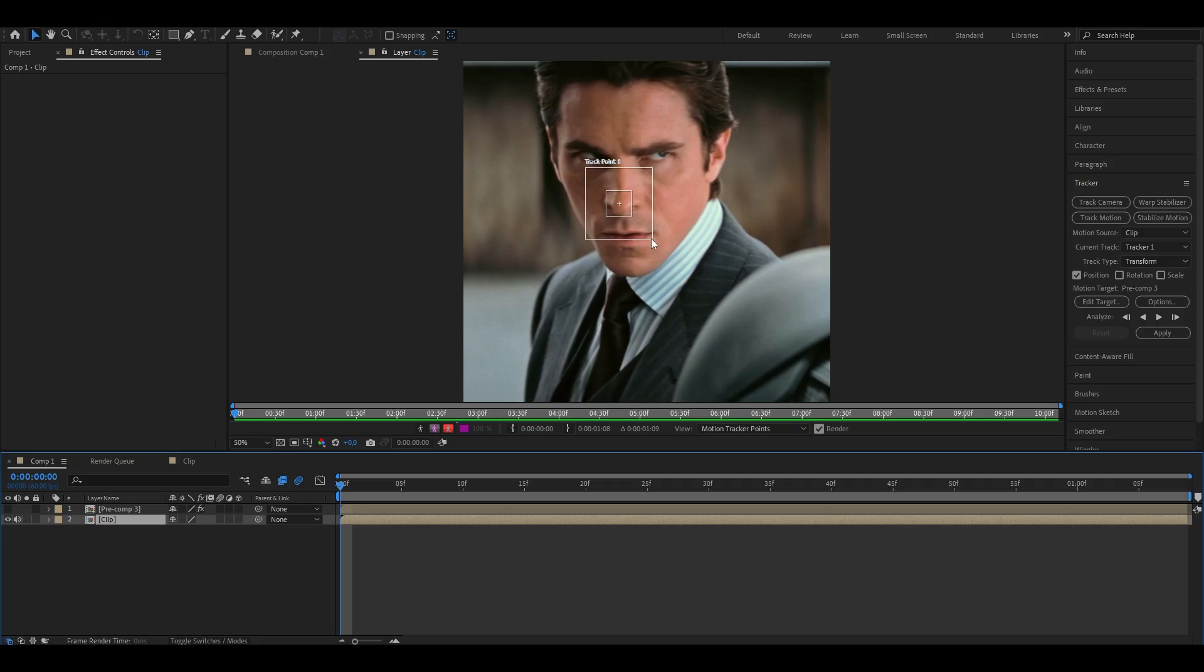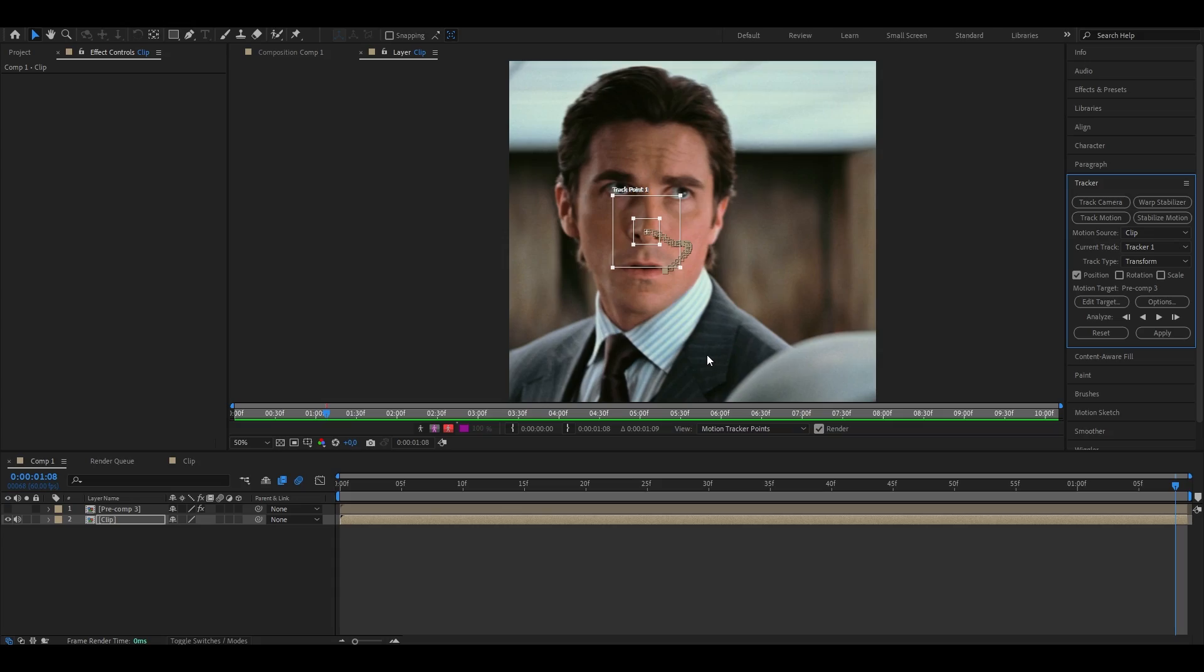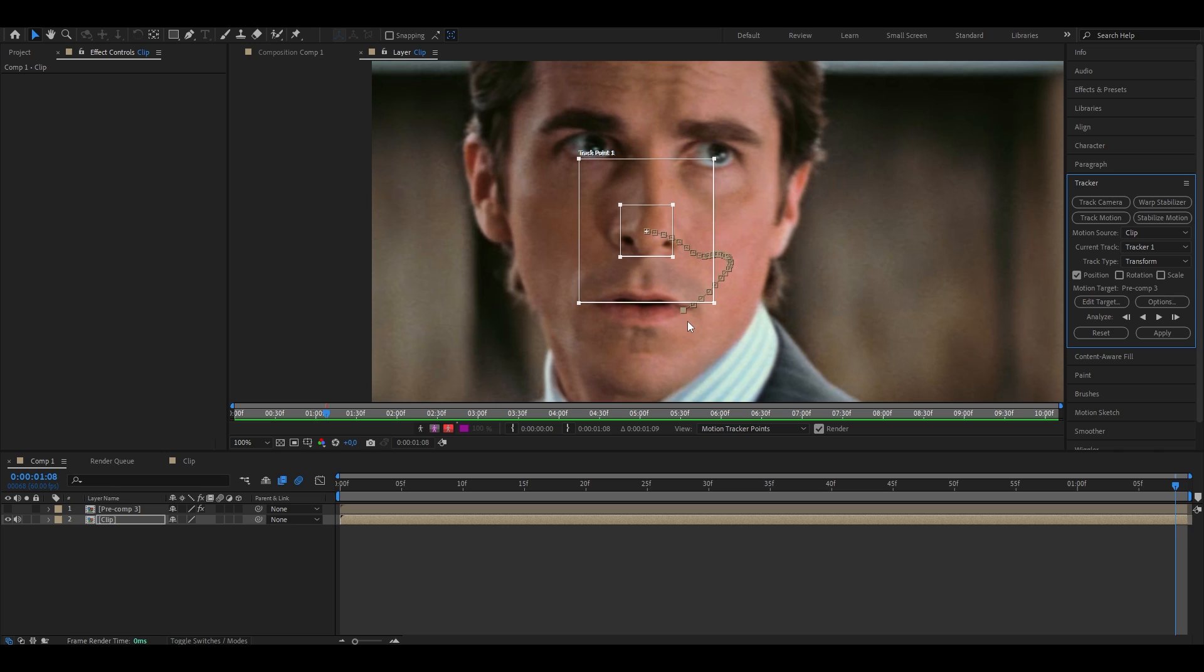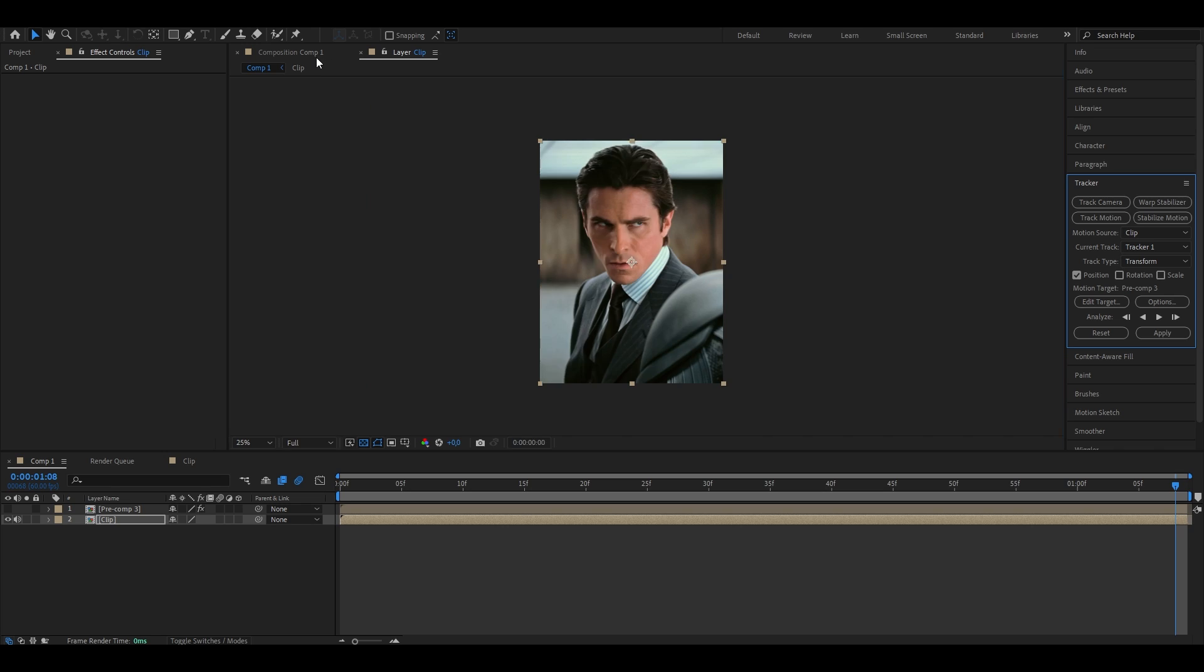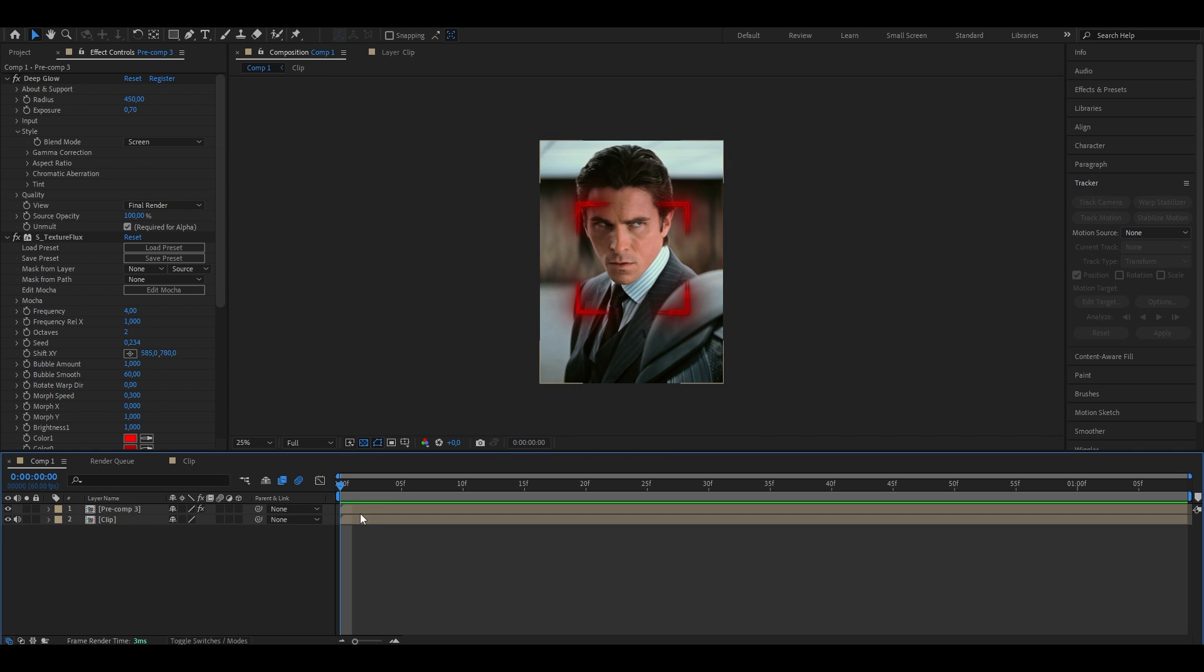Now what this step does, it basically tracks the movement of the character's face so we can later on have our target exactly follow his face. So once you've adjusted the squares onto the character's nose, just head to the right and click this analyze forward button and it's now going to analyze your clip. But note that this might take a while depending on how fast your computer works and how long your clip is. So once it's done analyzing, you should see that you have all these little track points that are going to tell your after effects where your character's head is moving.